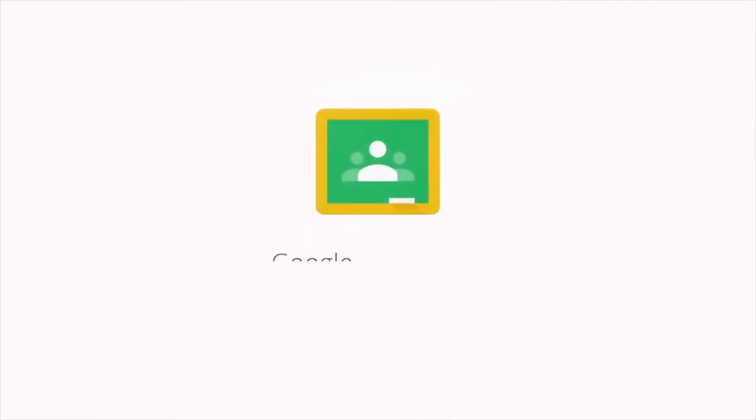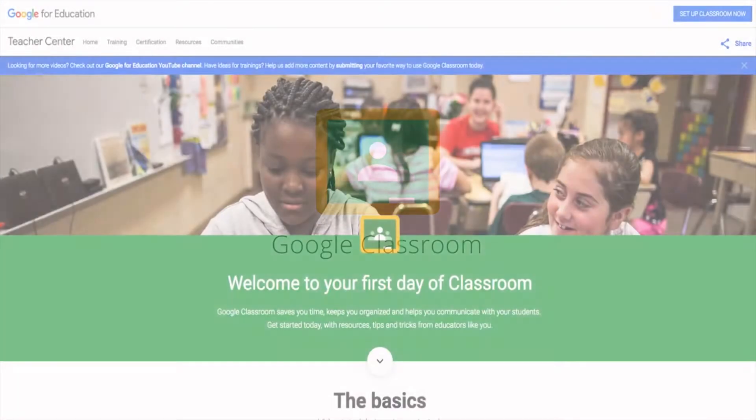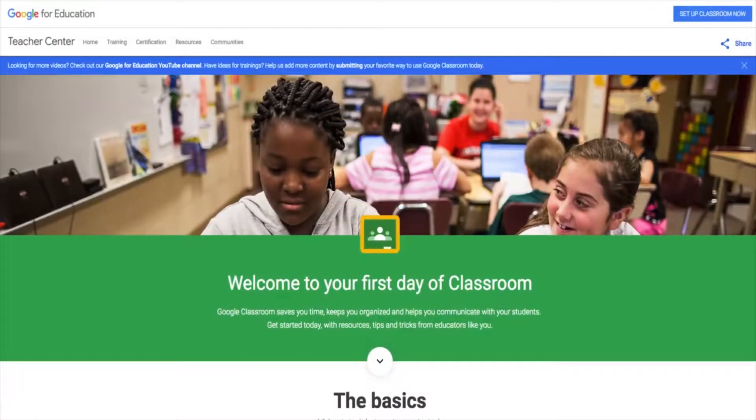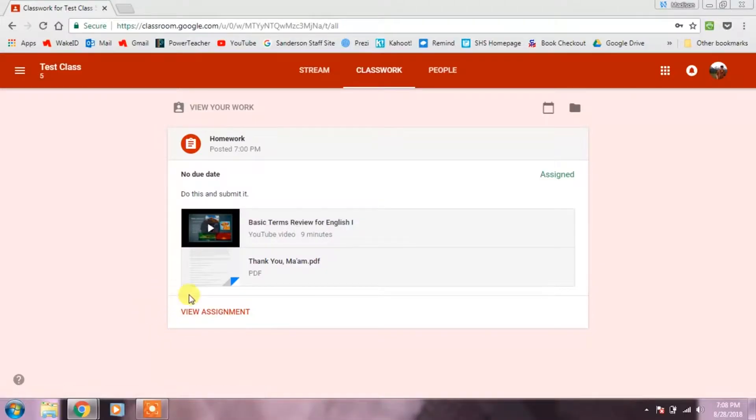Do you know that your student's teacher may use Google Classroom? Google Classroom is a Web 2.0 digital platform that allows your student's teacher to share assignments with them.